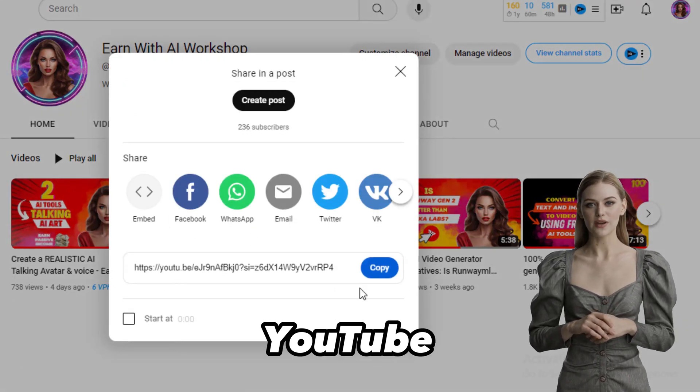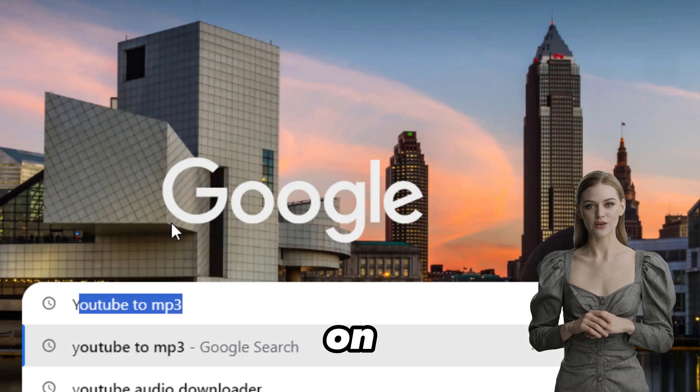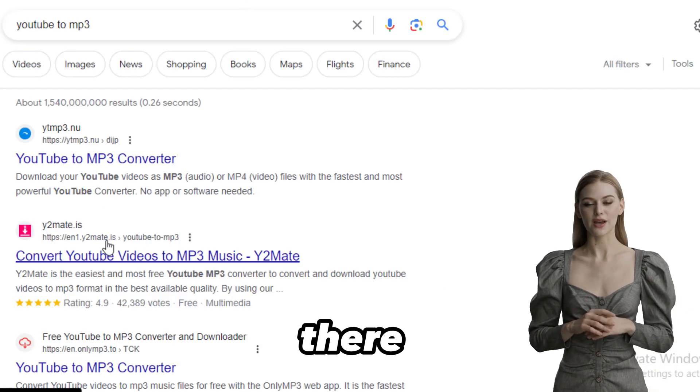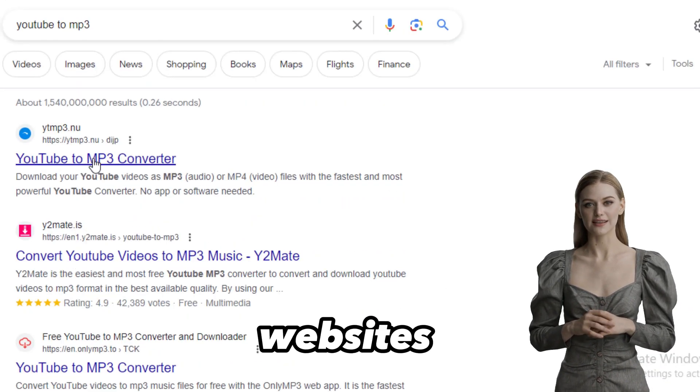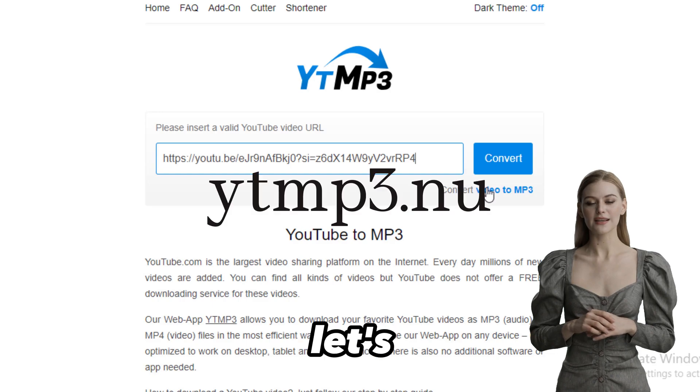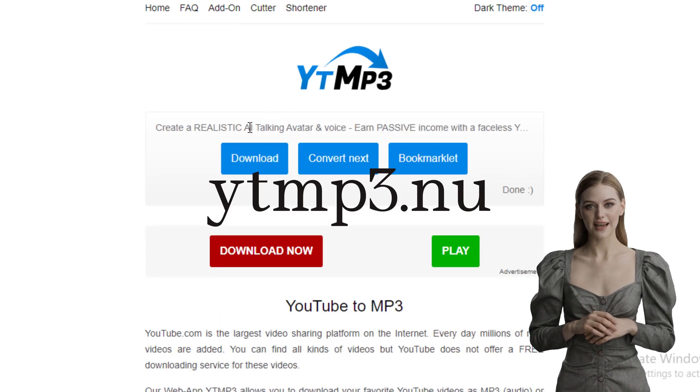I'll copy my YouTube link and search YouTube to MP3 on Google. There are several websites to download YouTube audio. Let's use this website, paste the link.